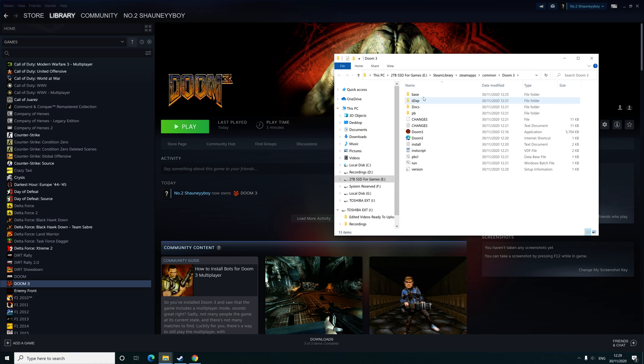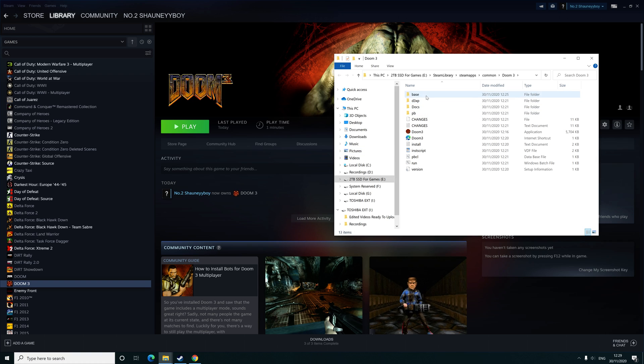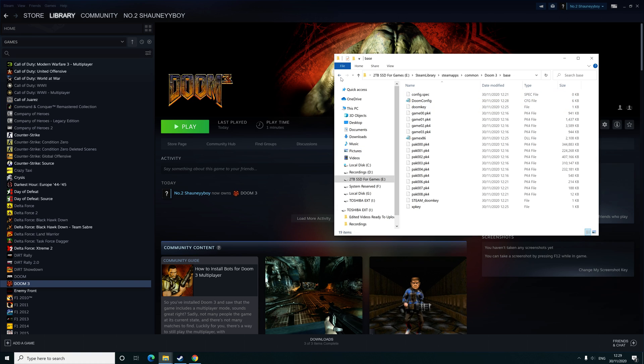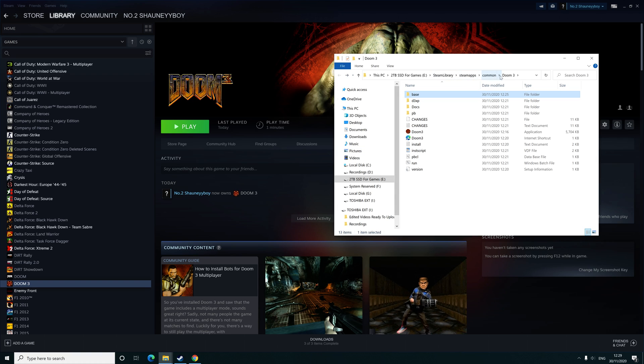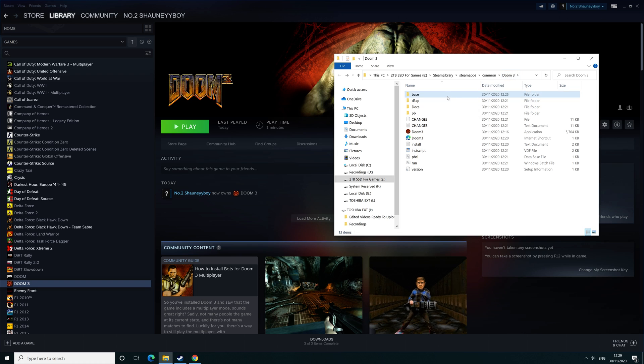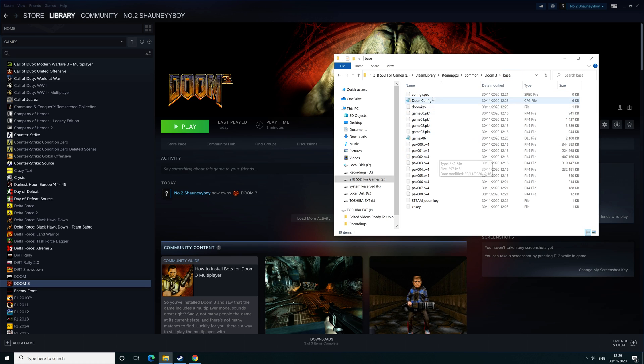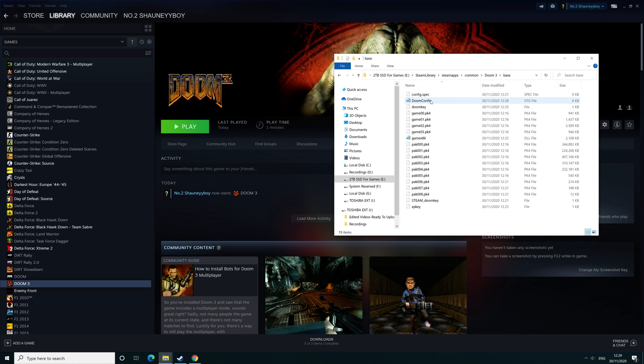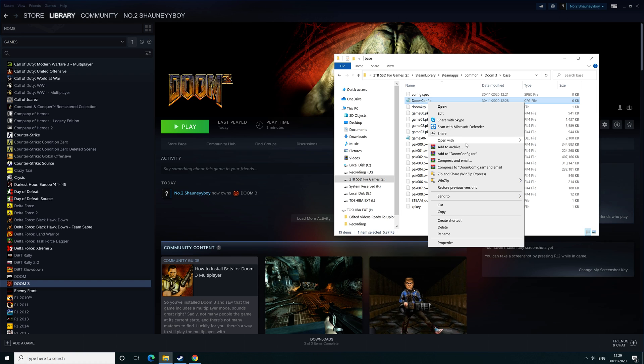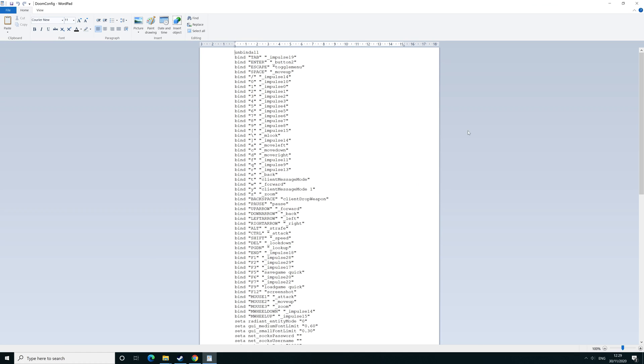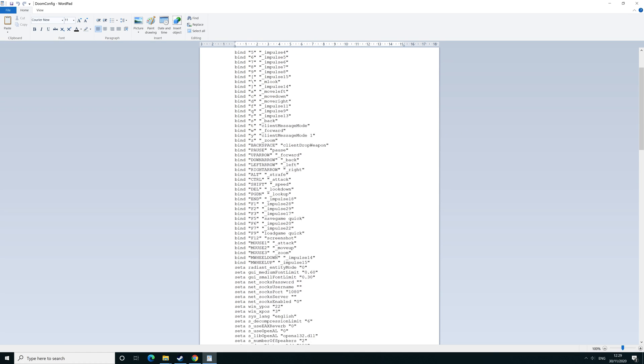Once you're in the files go to base. So once you're in Doom 3, go to base and then it's doom config, and then open with wordpad.